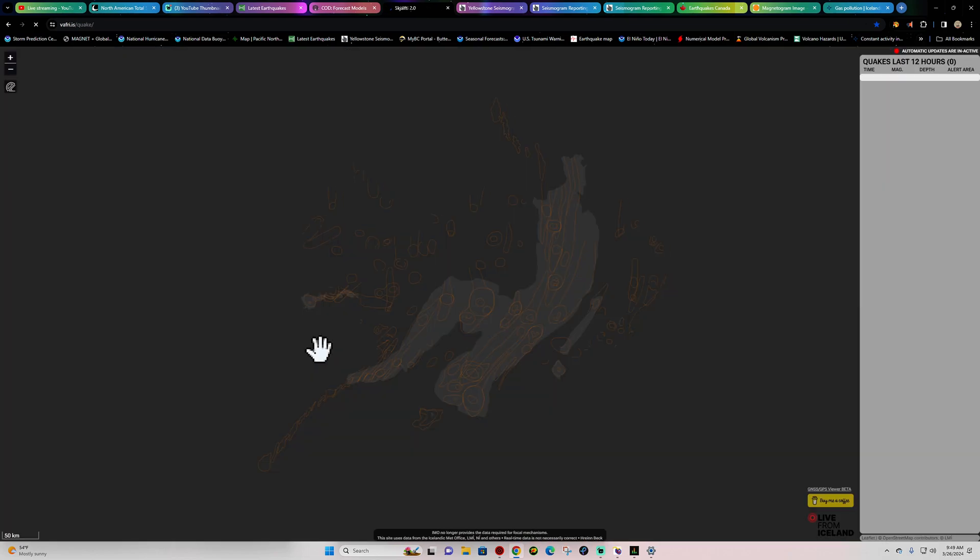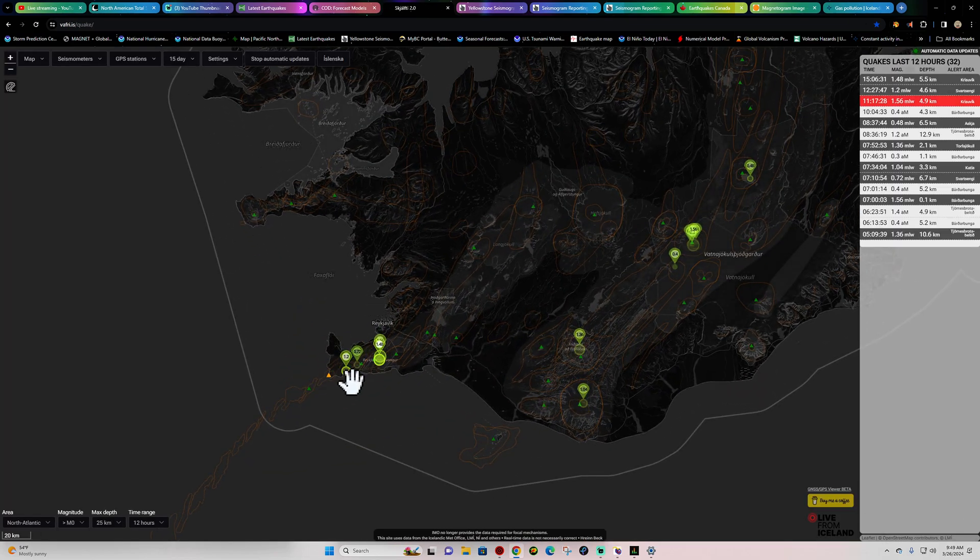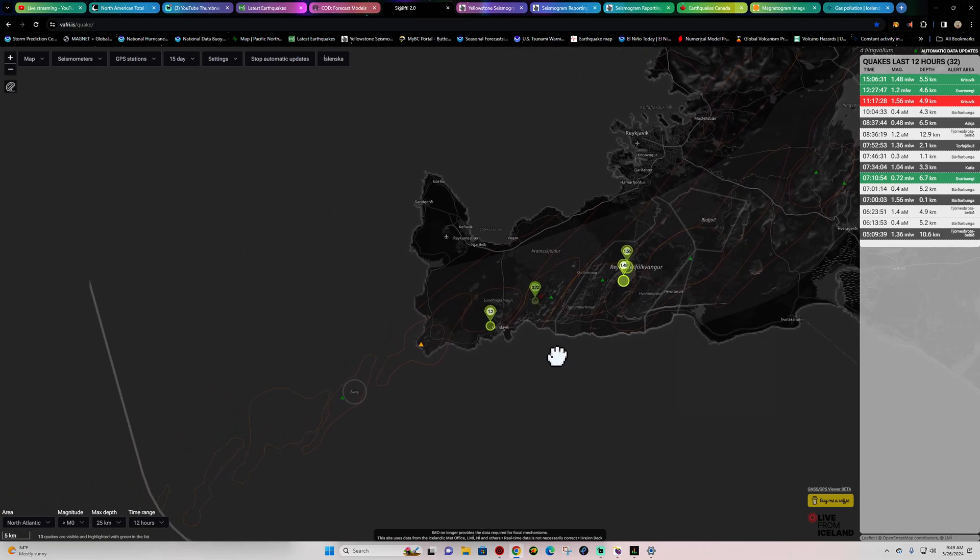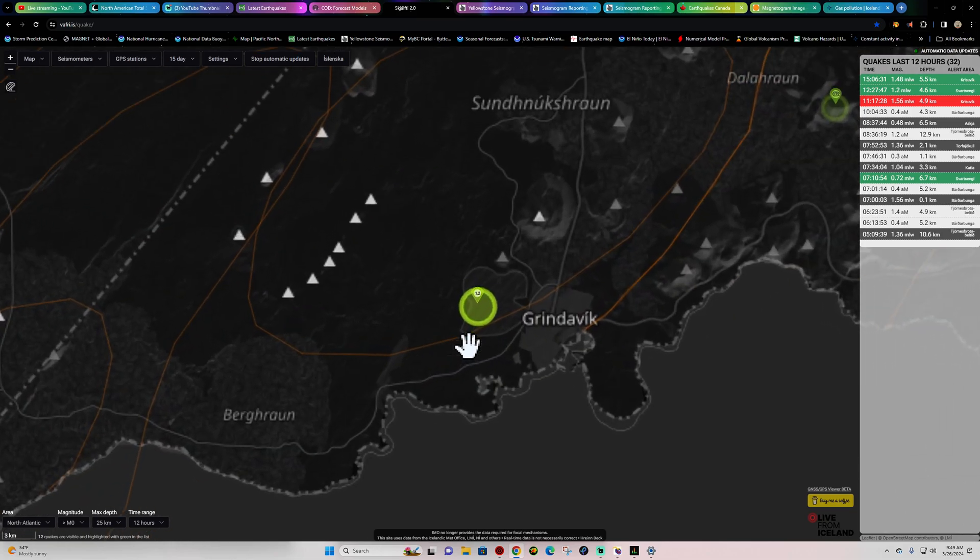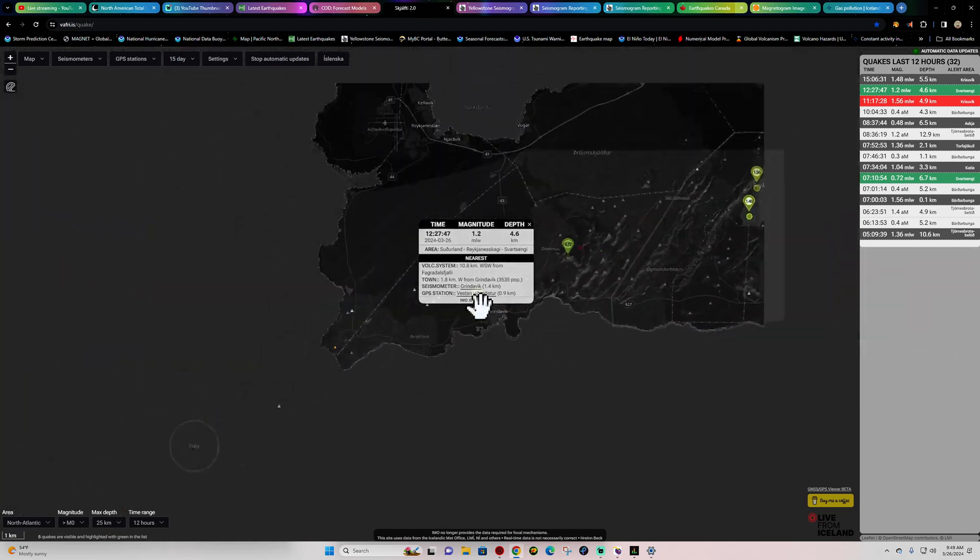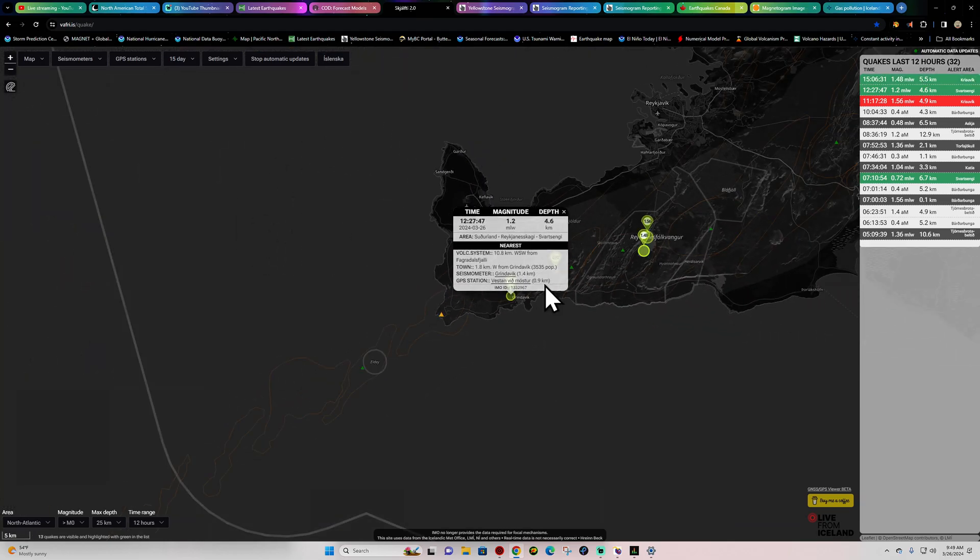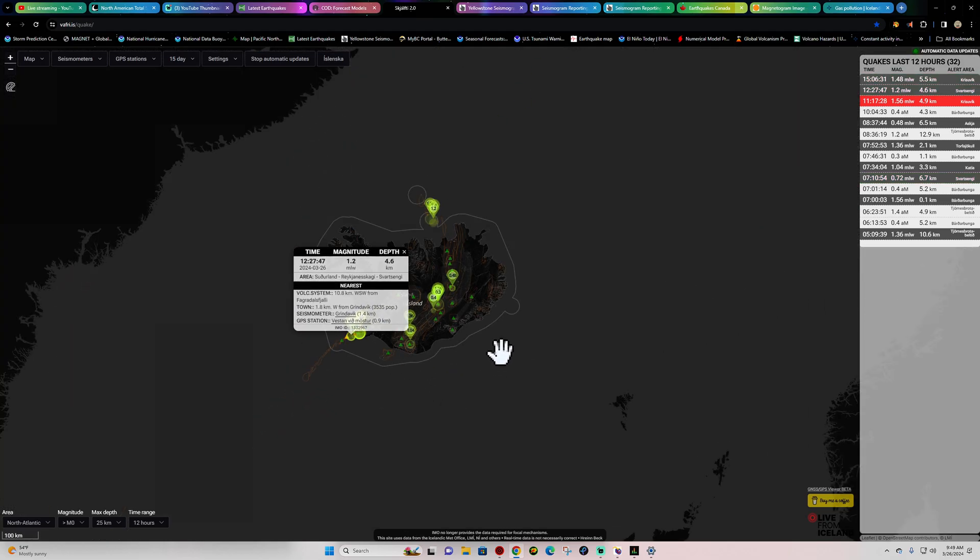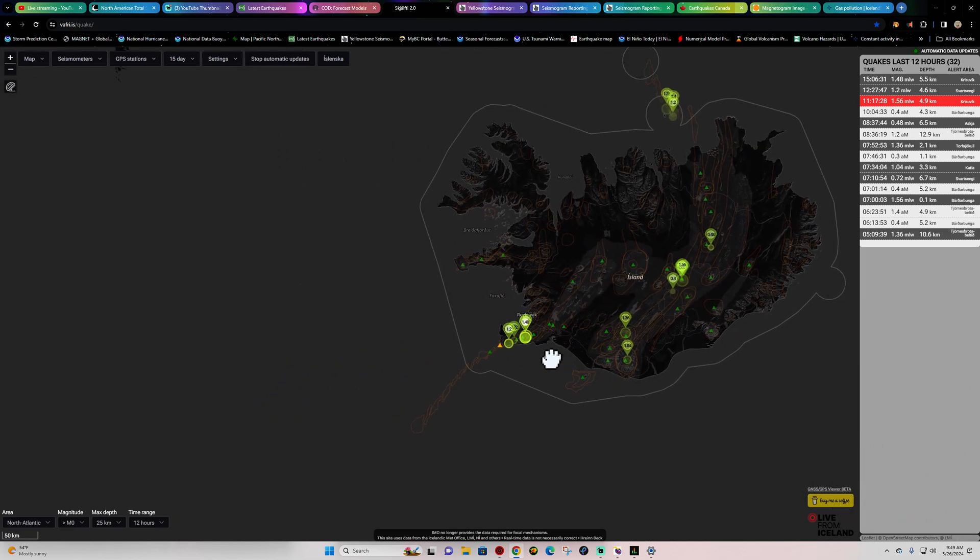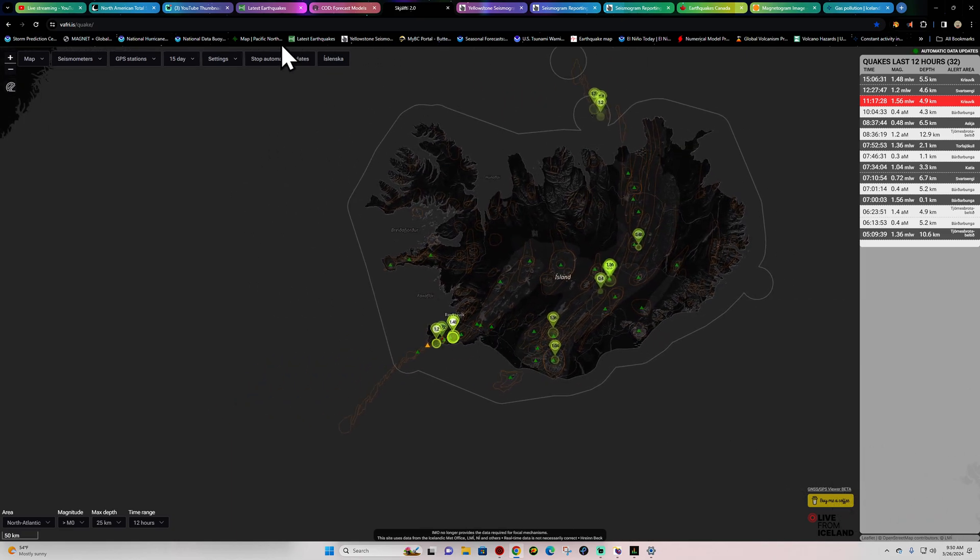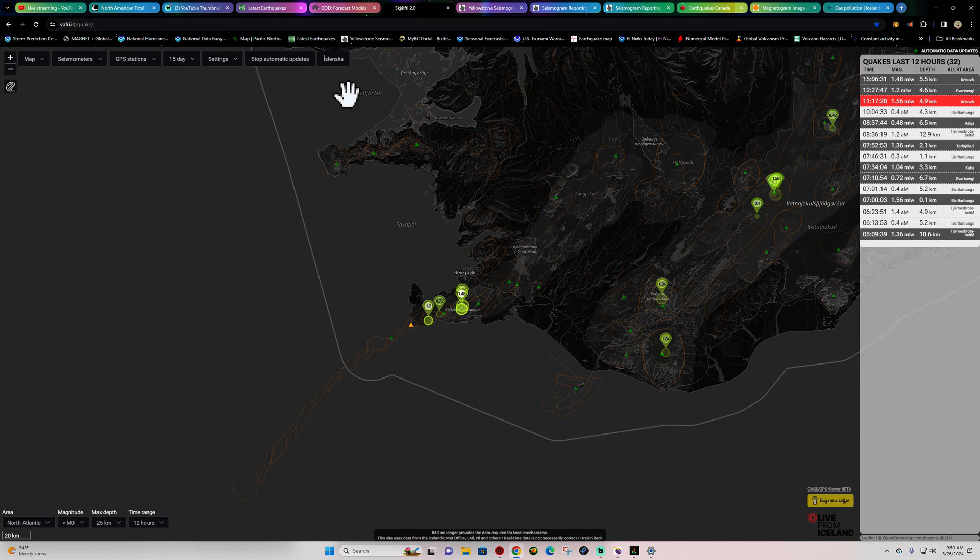Not a whole lot of earthquake activity out here for now across the Grindavik area. Does look like one little 1-pointer fairly deep at about 4 kilometers or so. But for the most part just a continued free flow of magma from the areas below up to the surface where those current vents are taking place there that I just showed you on the webcam.